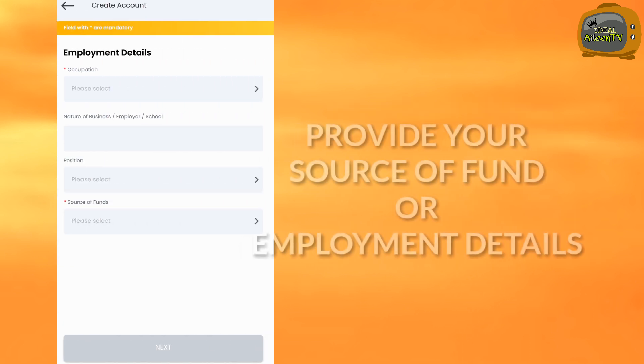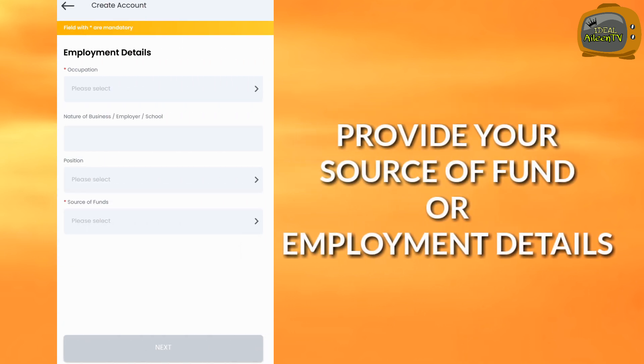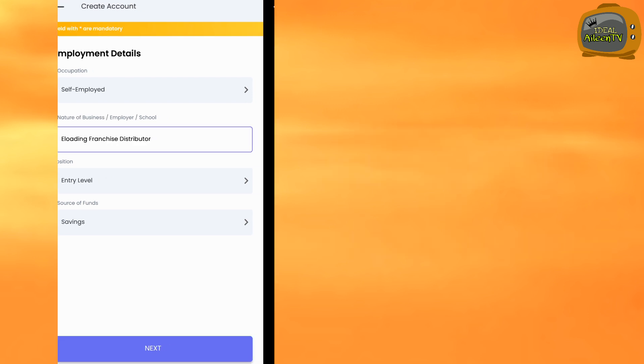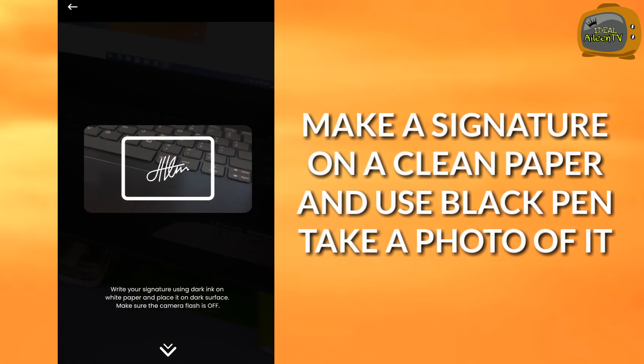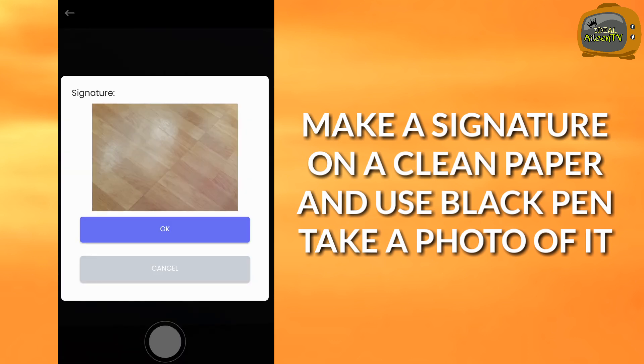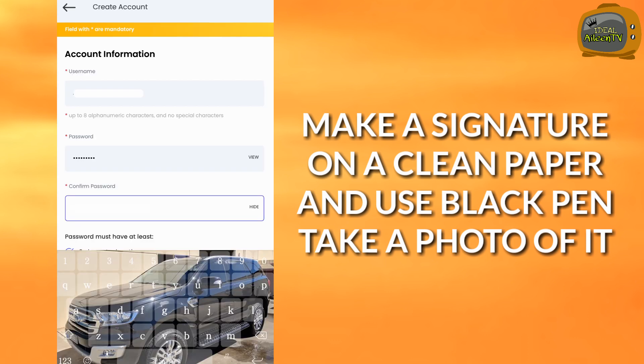Provide your source of funds or your employment details if you're employed. Then make a signature on clean paper using a black ballpen, then take a photo of it.